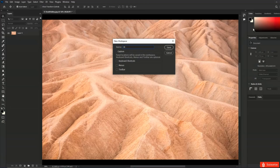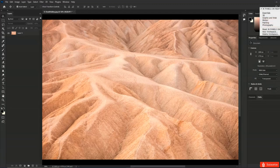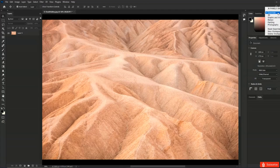For now I'm going to leave this set to Essentials, but throughout the course I'm actually going to be hiding many of the panels we are not using so we can focus on the ones more relevant to what we're discussing. As you can see, Photoshop makes it very easy to customize and switch between different workspaces and panel layouts depending on the tool you're using and the task you're trying to accomplish.